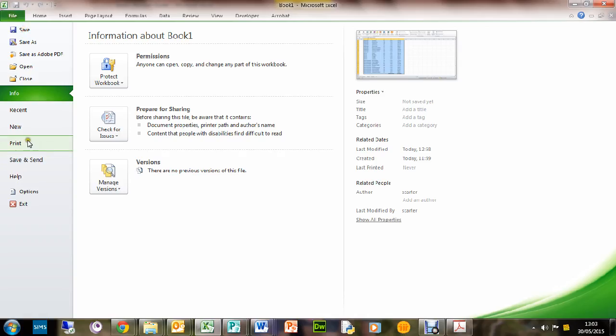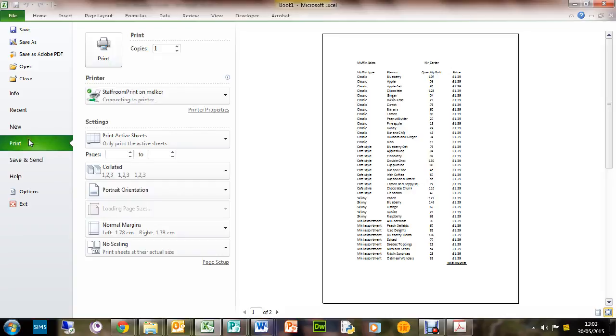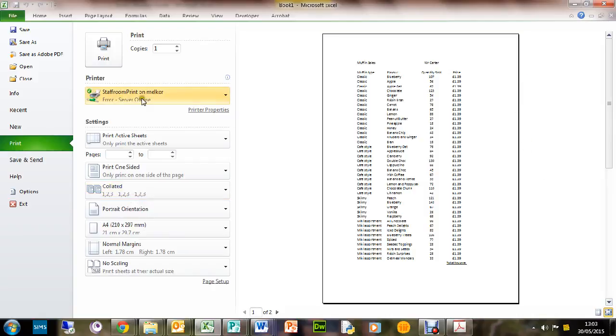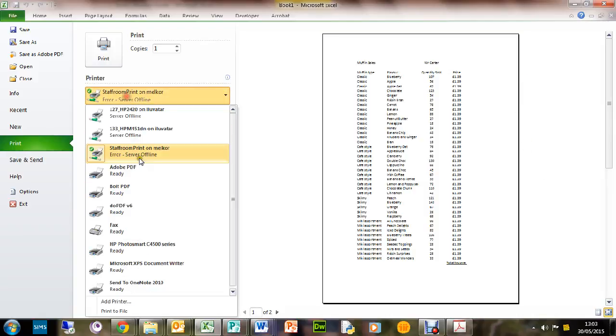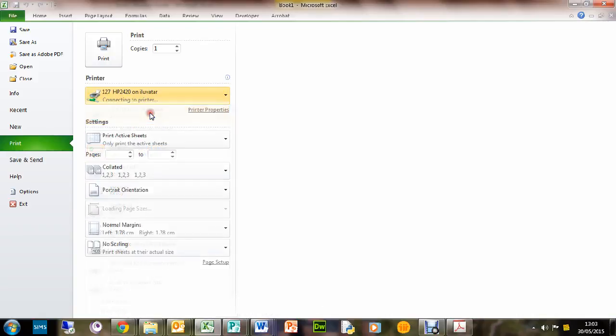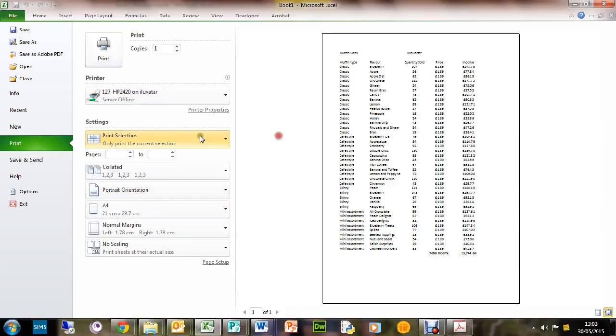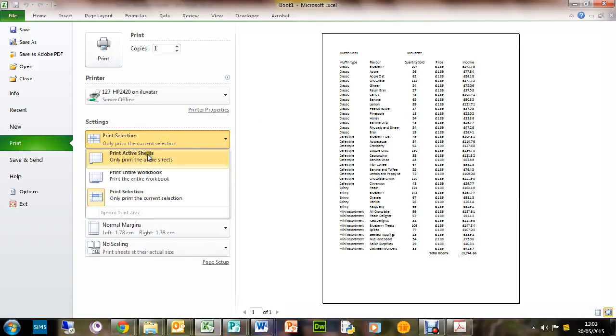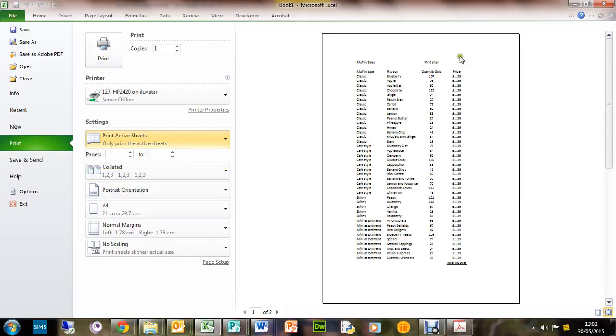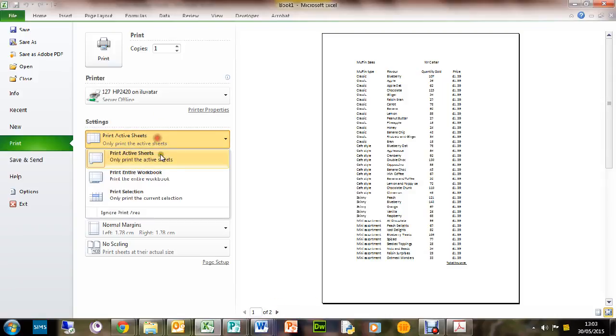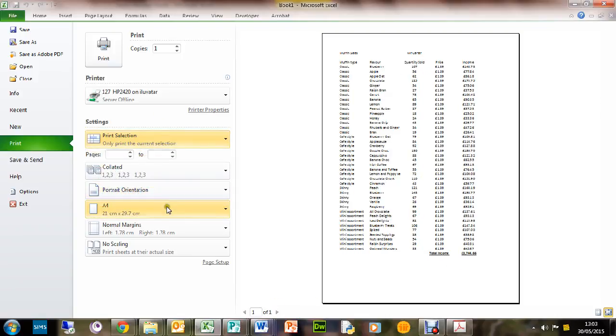Now you might find that you're missing some of the data. So what you need to do is set the right printer, and you want to print the selection. Because if you just do active sheet, you notice that you're missing some of it and it will actually print on two pages. You want to see this just printing on one page, so print selection.